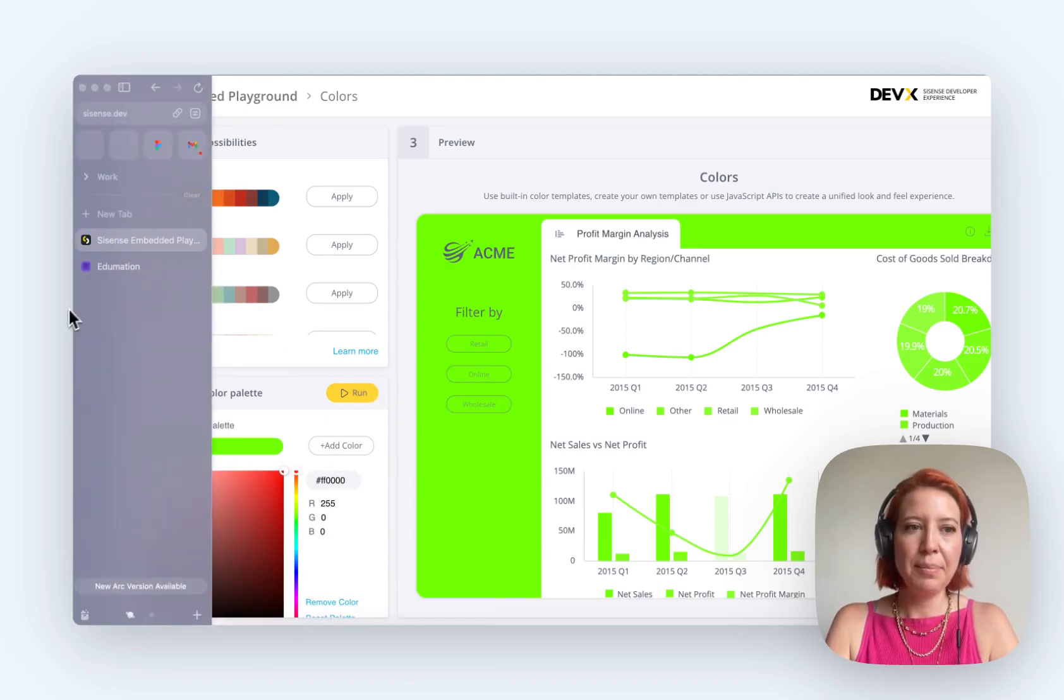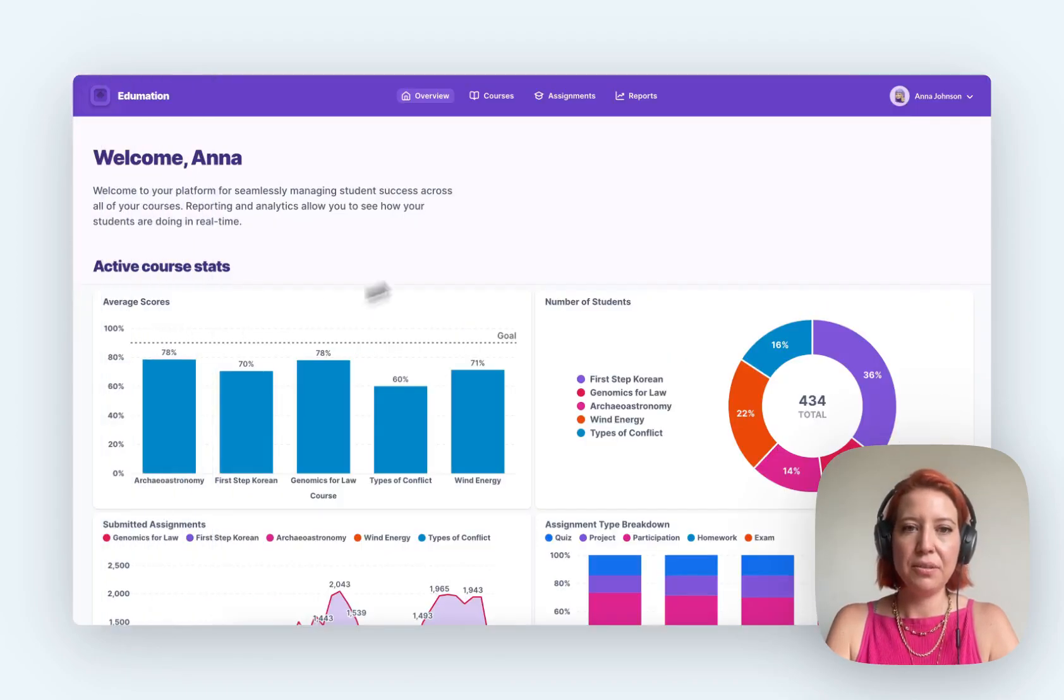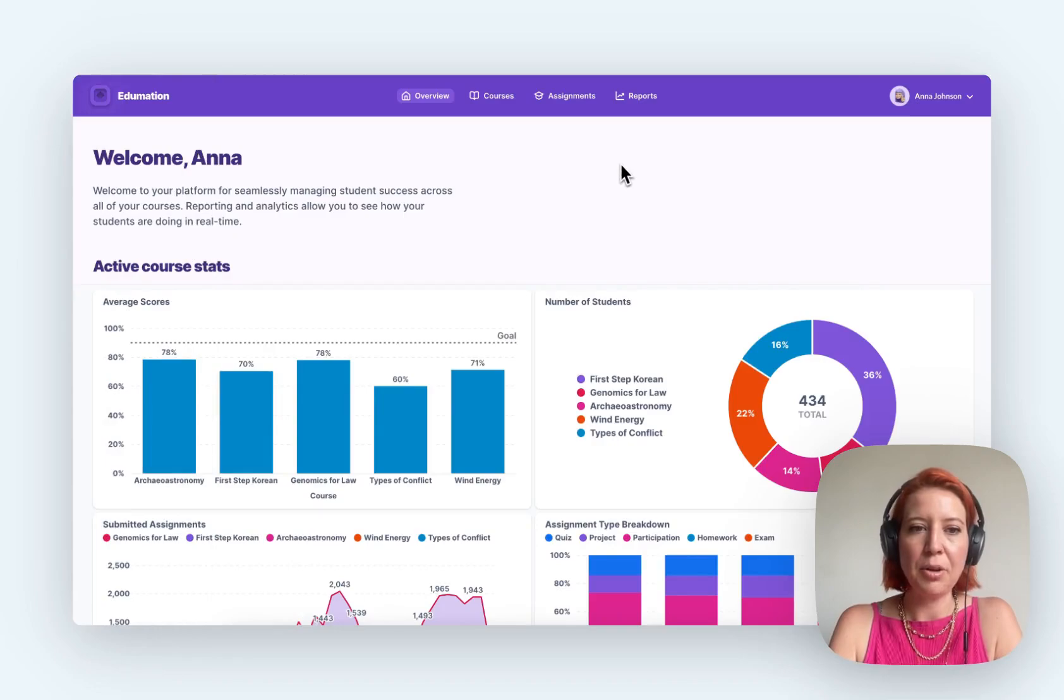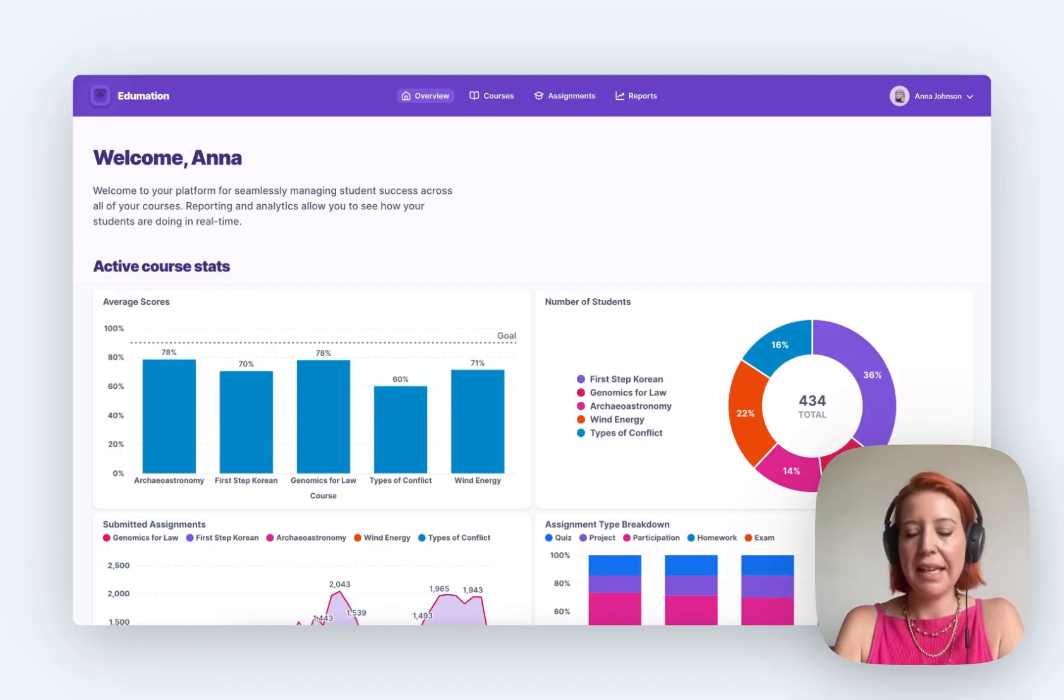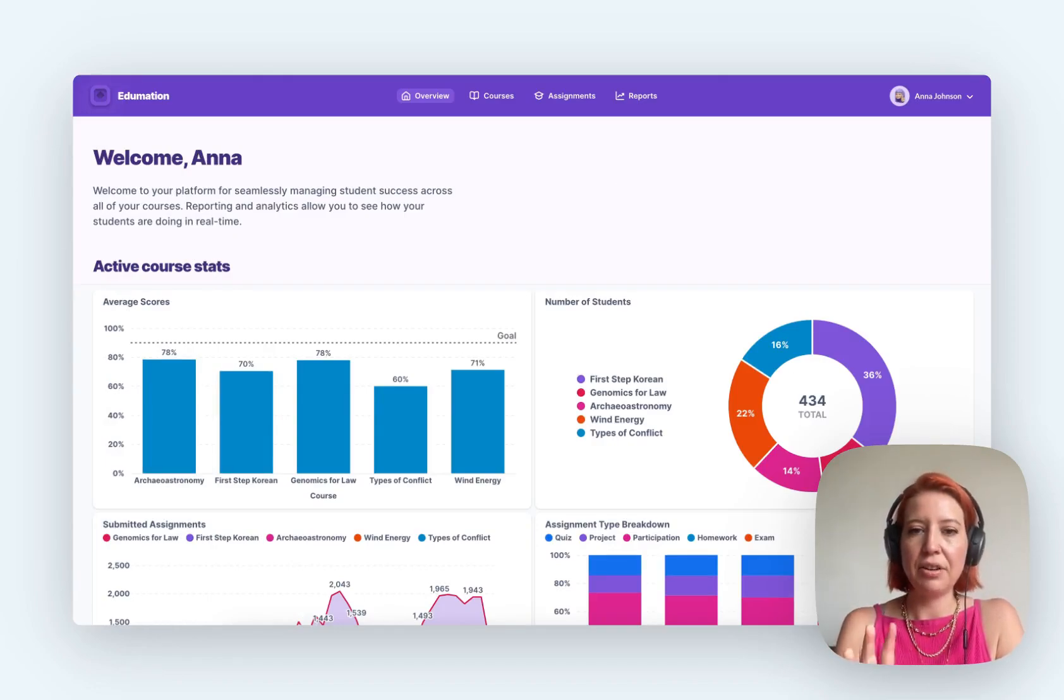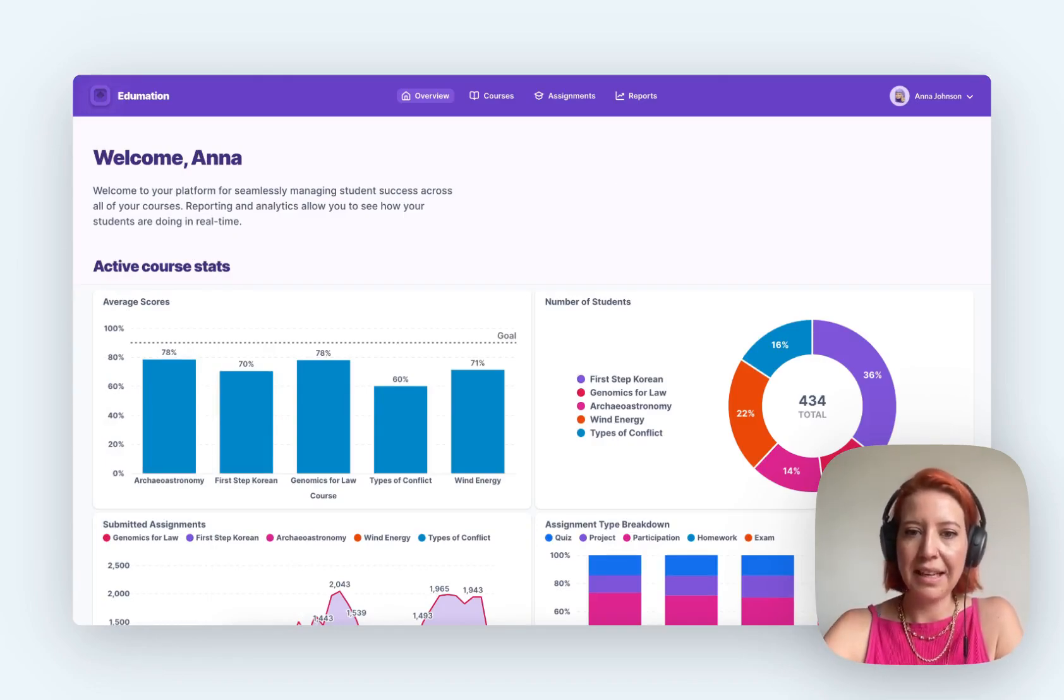But heading back to Metabase's embedding demo. So this is just on our website. Again, you can find this on our embedding page and I'll drop the link here.